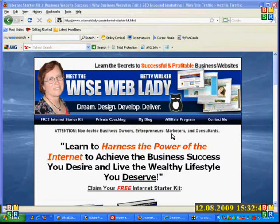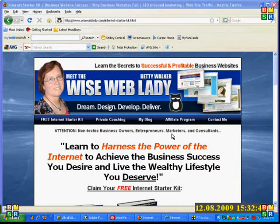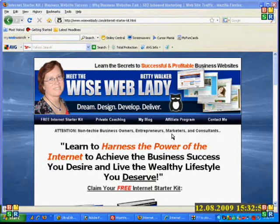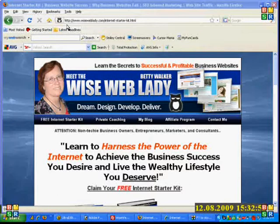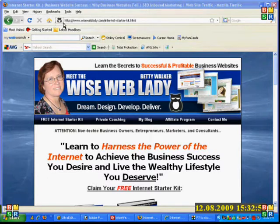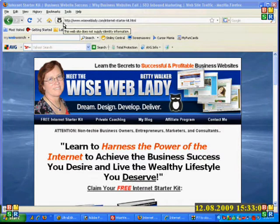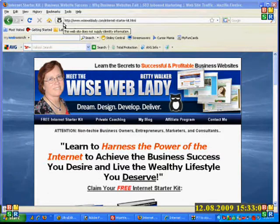Hi, Betty Walker, the Wise Web Lady here. Today we're going to talk about adding a favicon to your website. That is, as you see, this little Wise Web Owl that I have that shows up for me. It's a little icon that shows up in the web address bar so that it helps add to your brand and gives you a little bit more of an identity when someone visits your site.